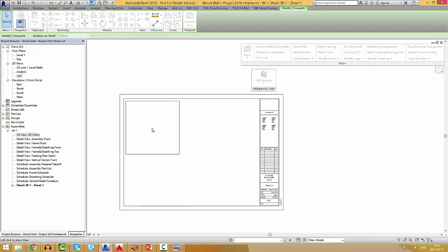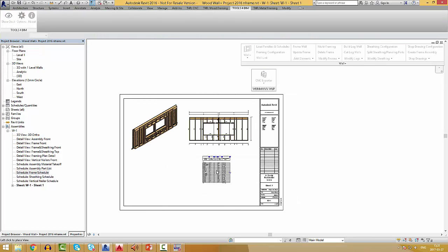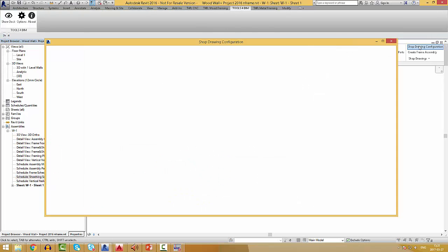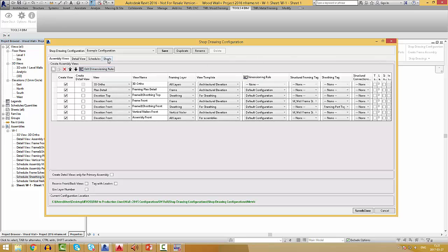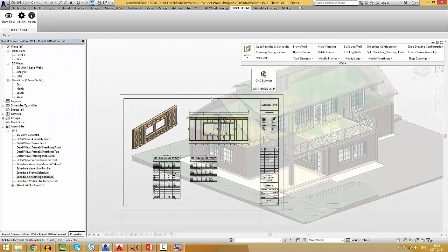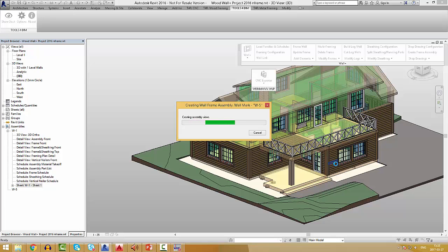Now, we can compose a sheet, set it as a template, and all sheets for other wall assemblies will be created automatically.